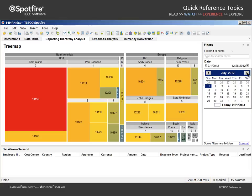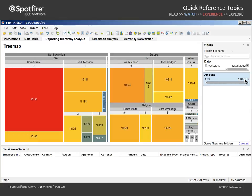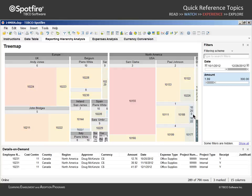However, we could filter to isolate expenses in the final quarter of 2012 which had an amount value less than or equal to 300. And we will mark to populate the details on demand panel with the expenses made by these five employee numbers.